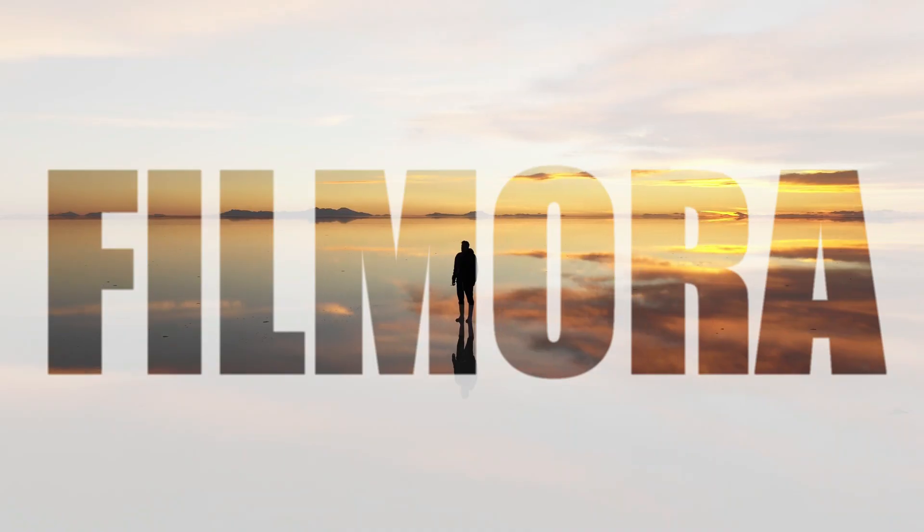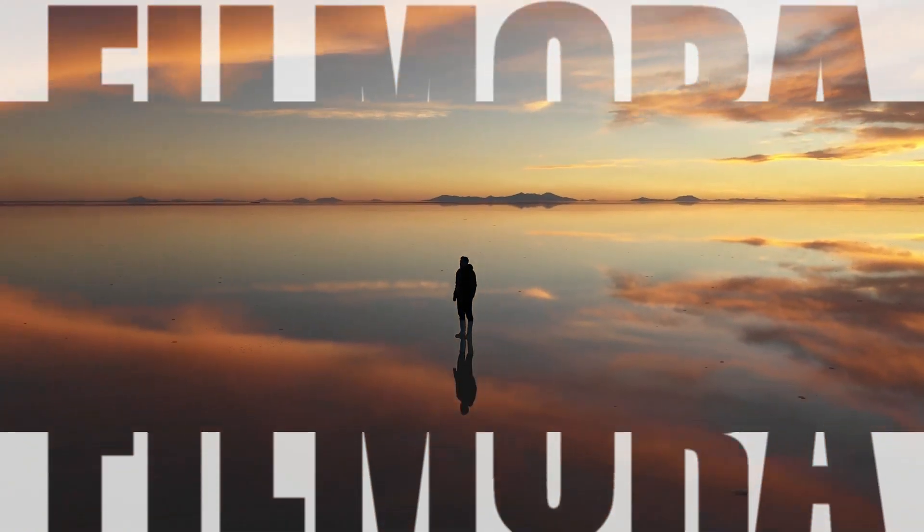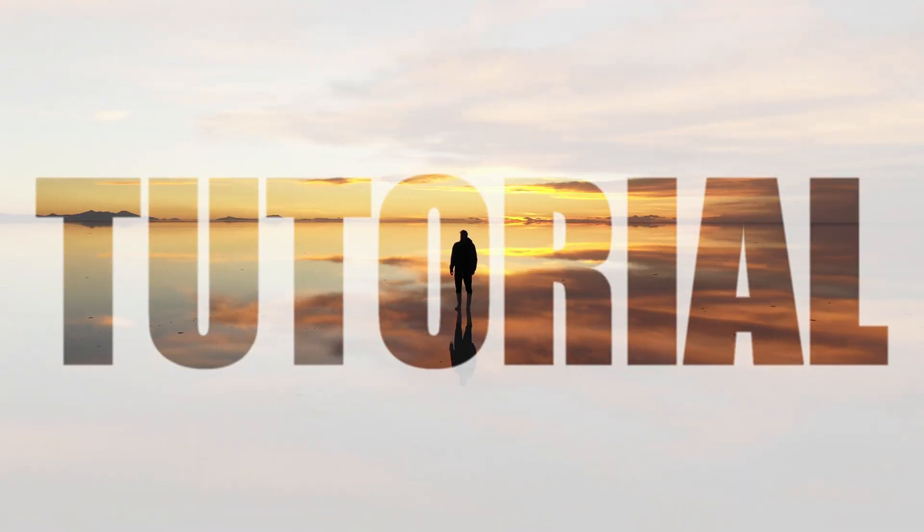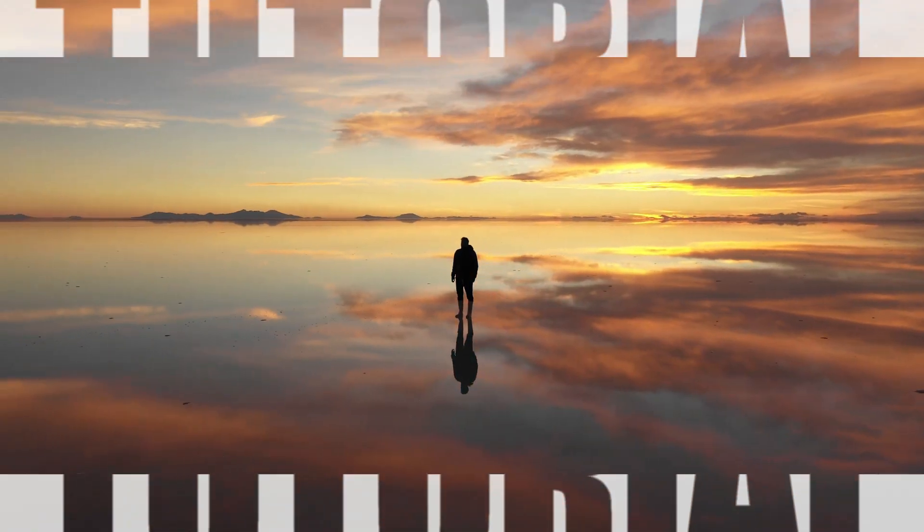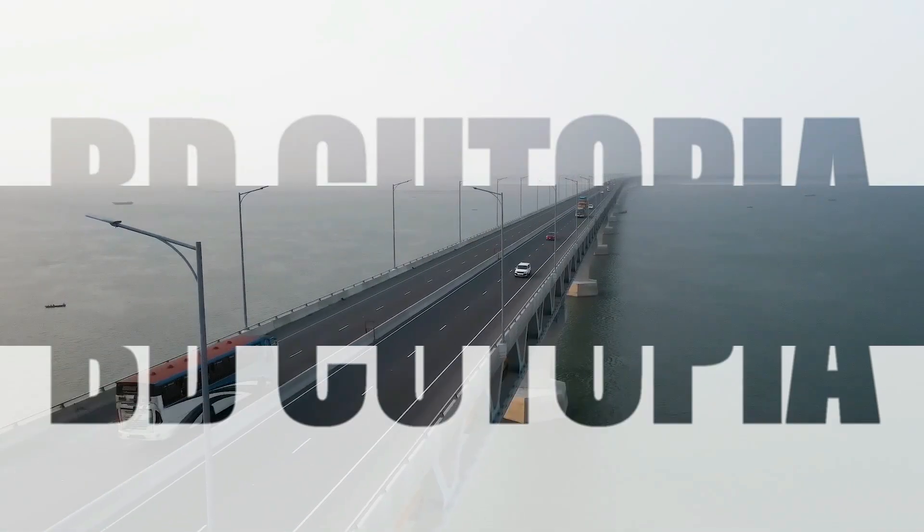Hello Friends, Welcome to the Filmora Video Editing Tutorial. Today's topic of our tutorial is Text Intro.